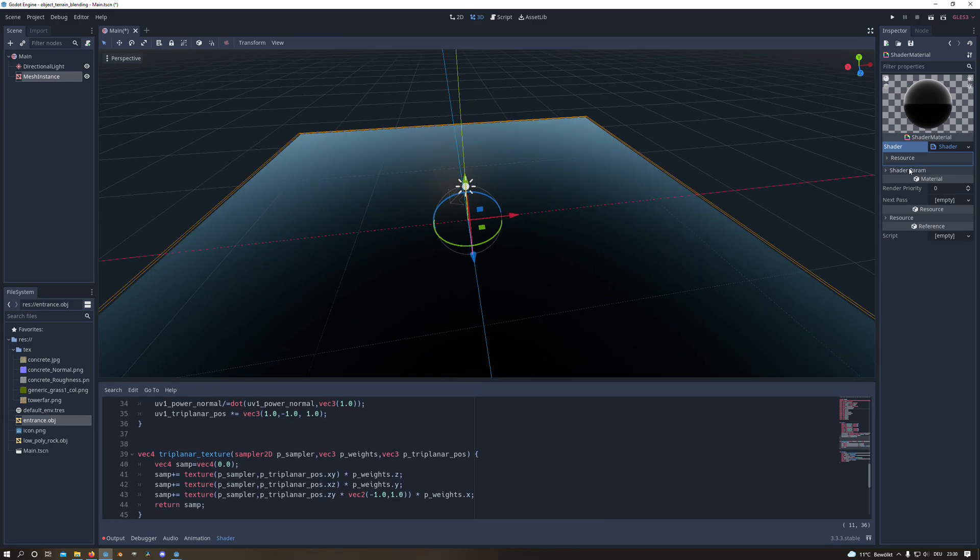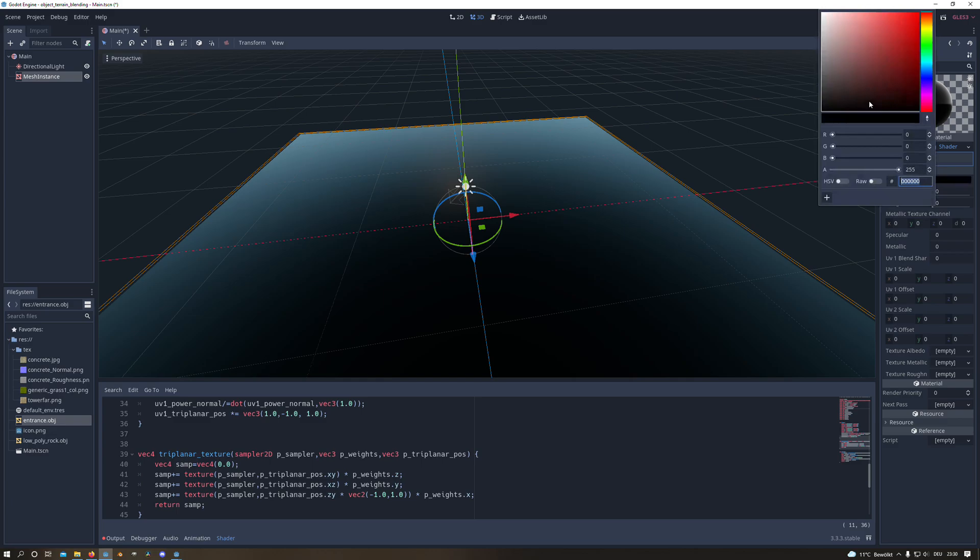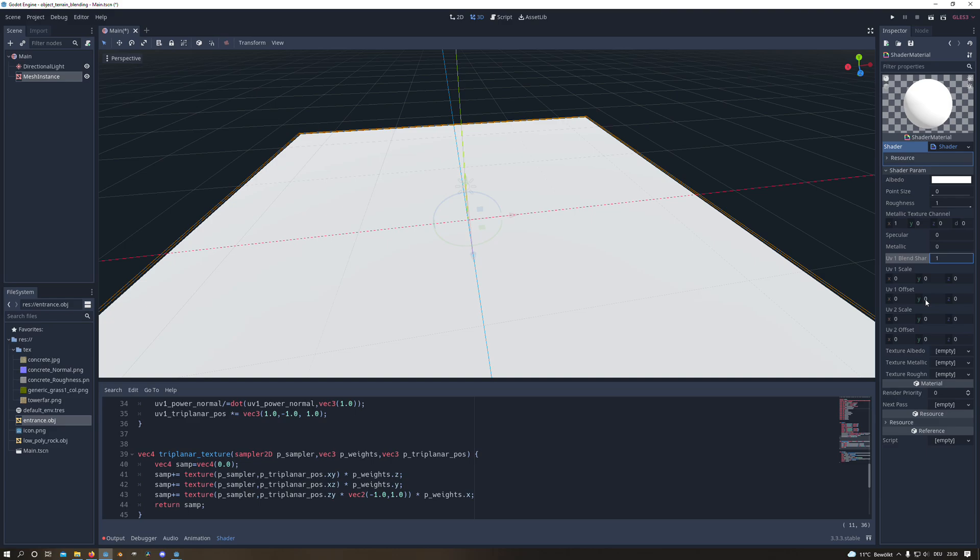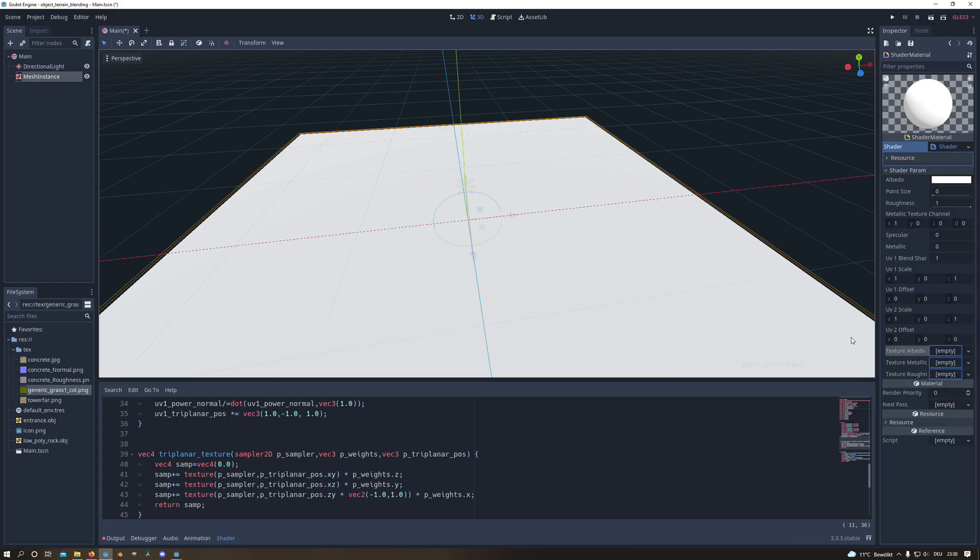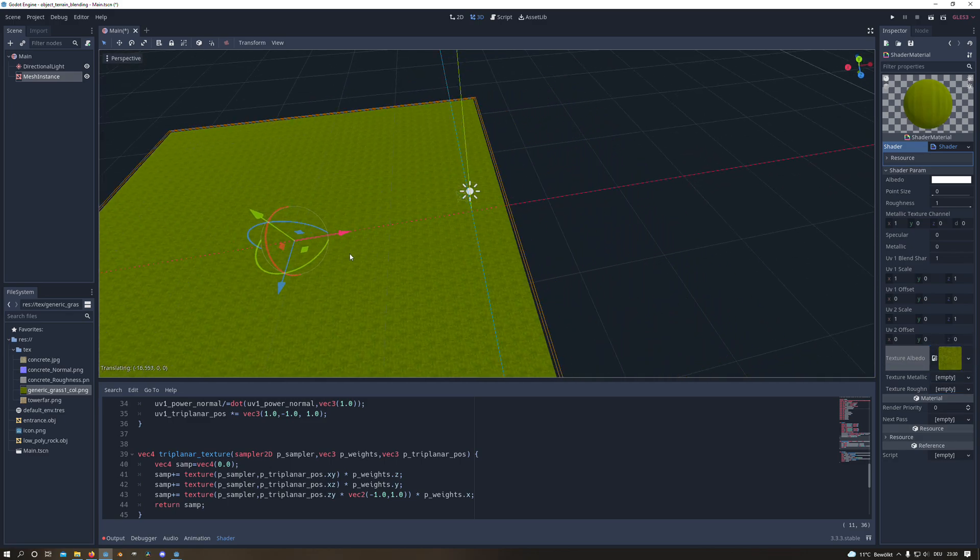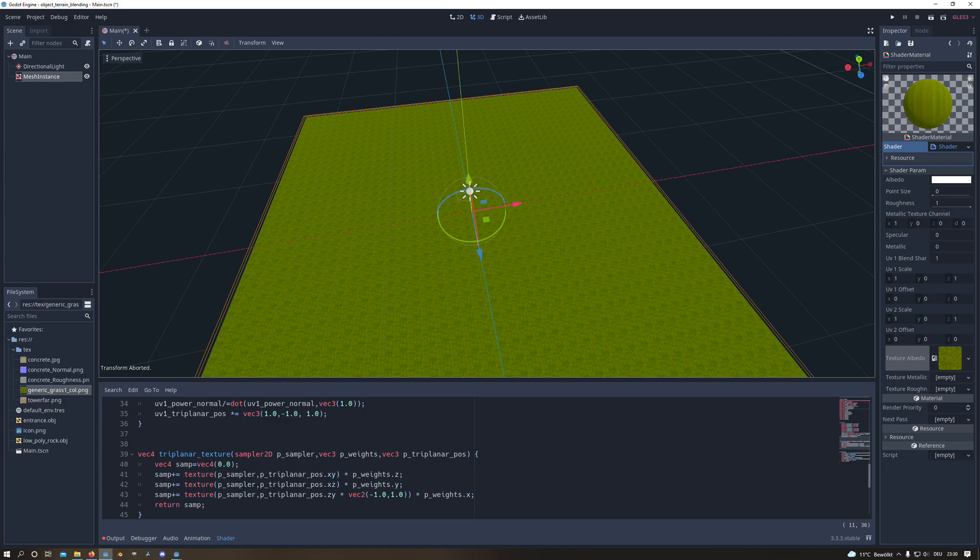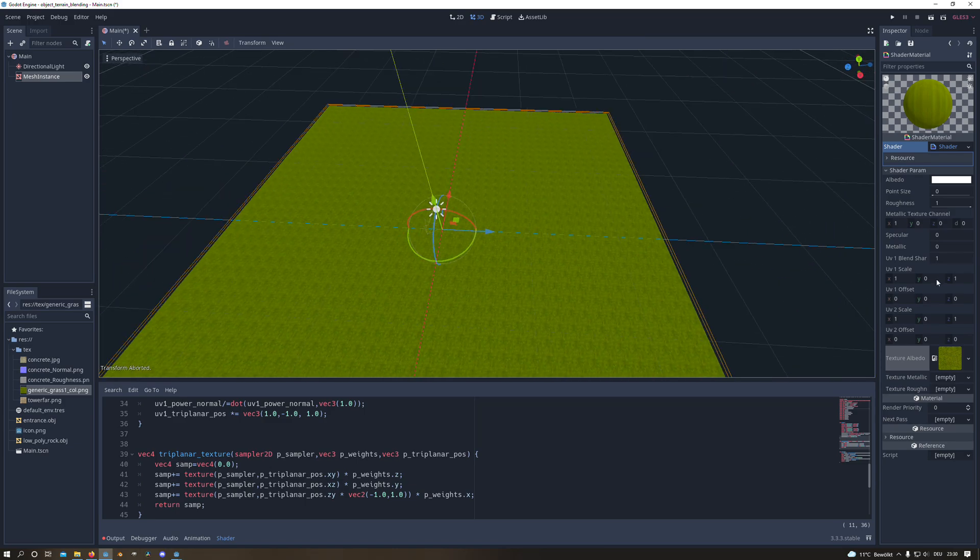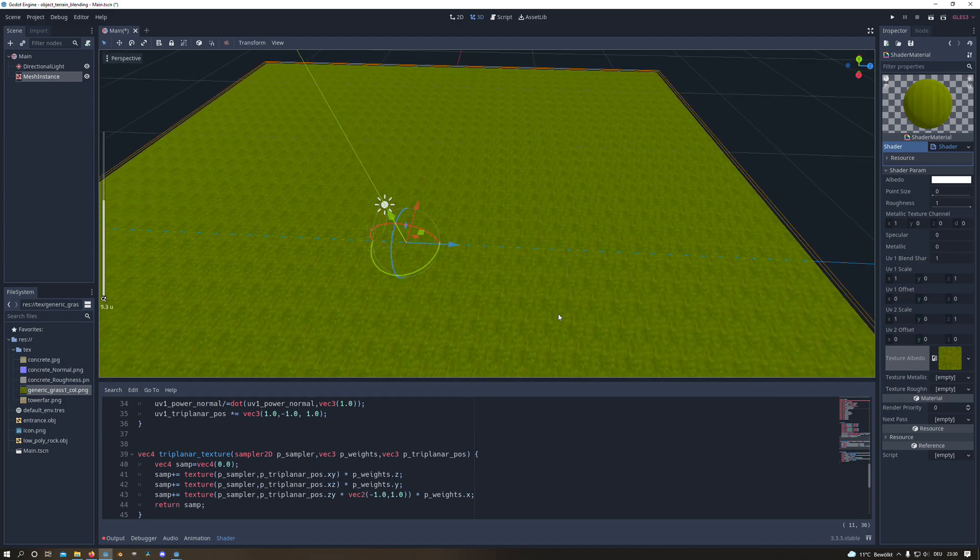And now I go to the shader parameters and set the albedo to white, set the roughness to 1, set the metallic texture channel to 1 on the X component. I set the UV blend sharpness to 1, this is important. And I set the UV scale to 1 for the UV 1 and 2. And for albedo texture I will load in a grass texture. And as you can see now we have the same effect as in Godot 4 since we ported the shader to Godot 3.